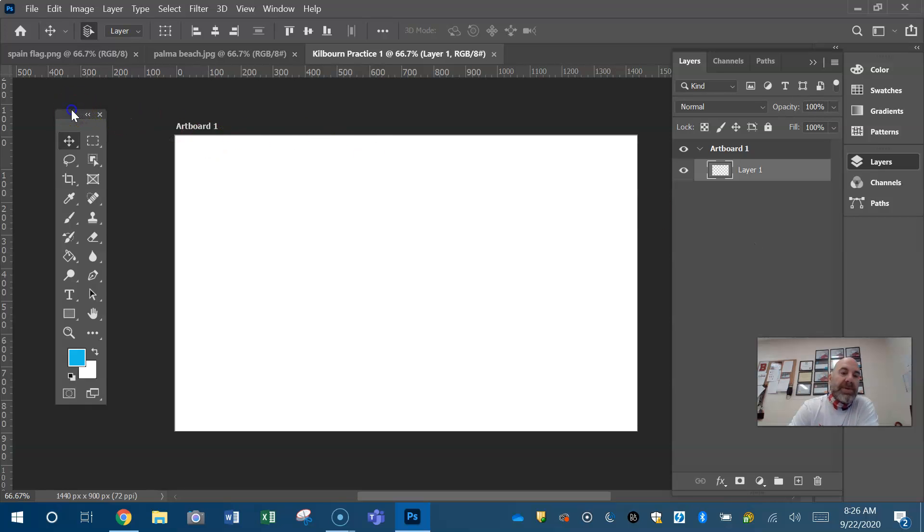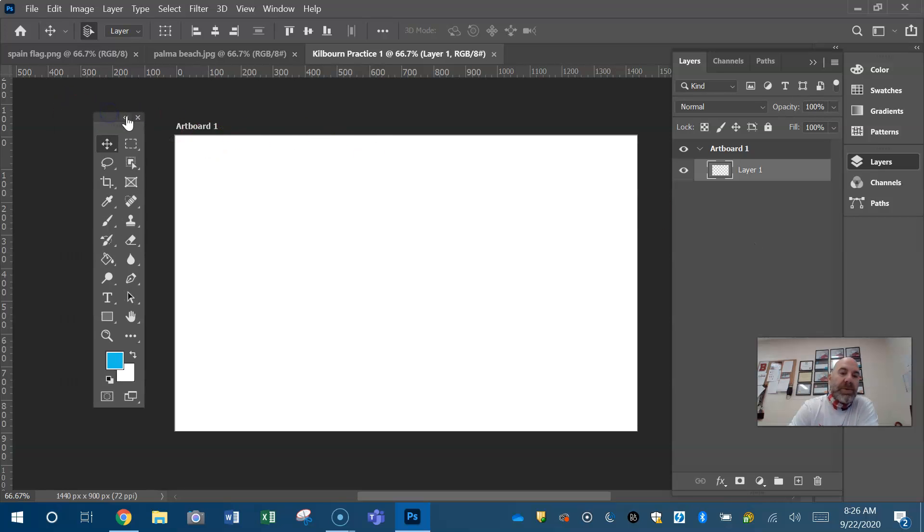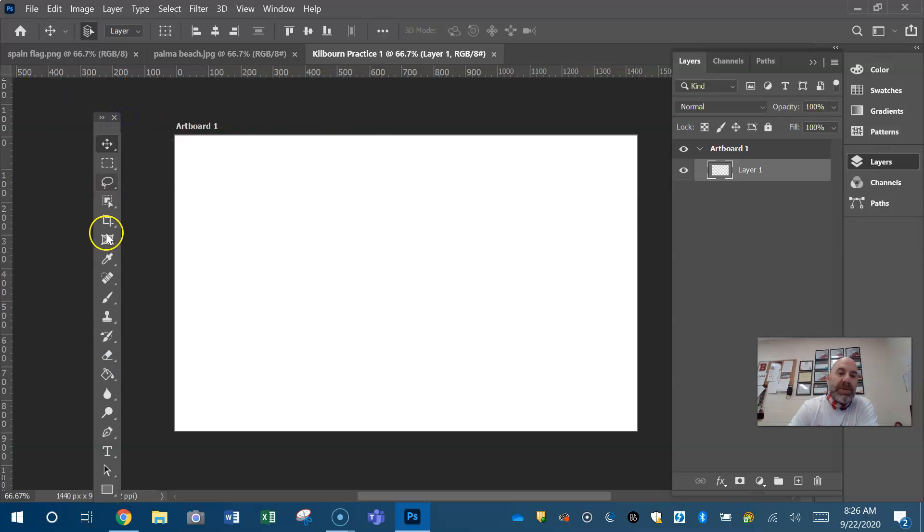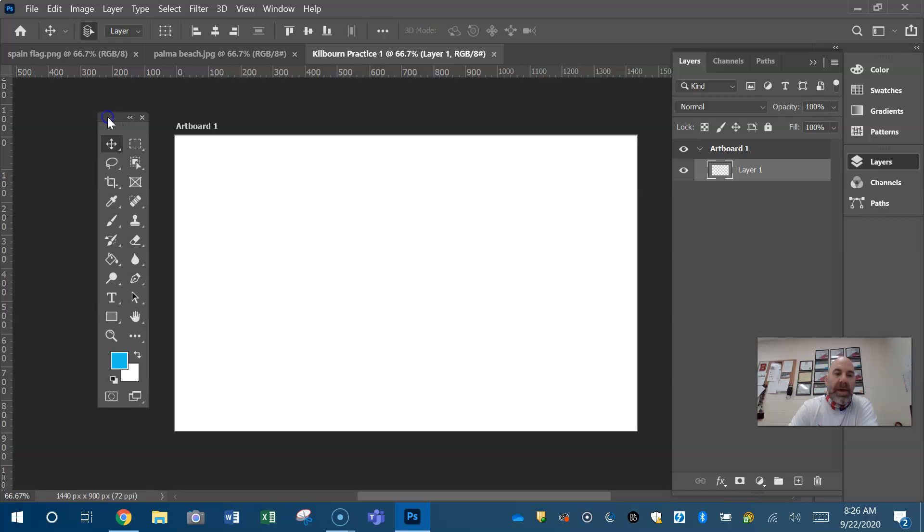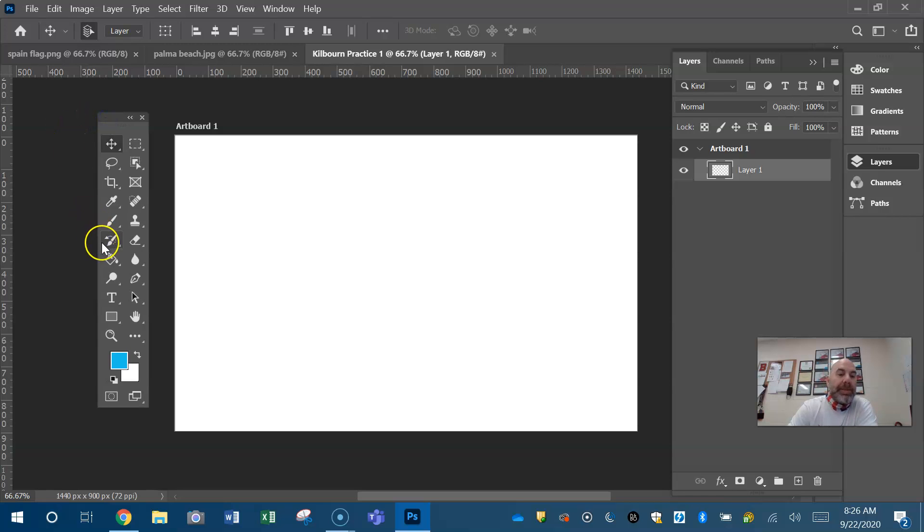Also guys, your toolbox defaults to a single column toolbox. I highly suggest you click these little double arrows and you change to a double column box. It's just much easier to get. All right guys, first tool, the paint bucket tool.